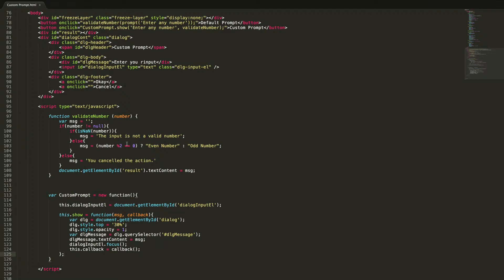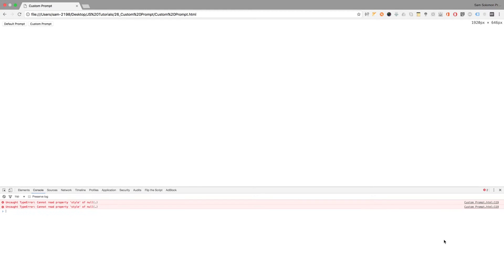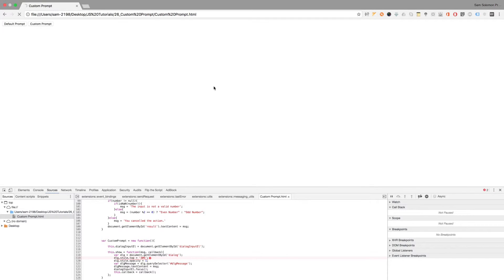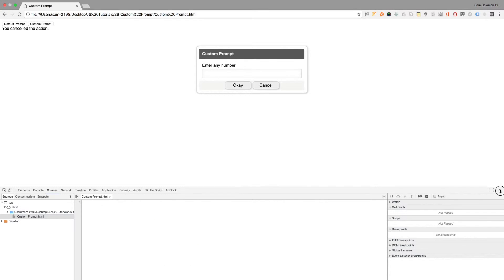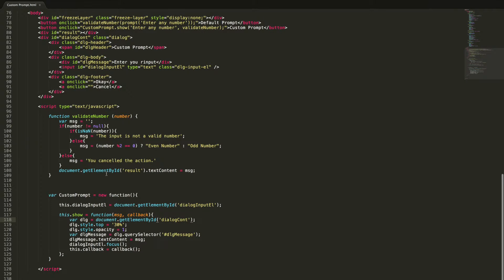Let's test it — something is wrong. There's a script error: 'style of null'. Let me check which line. We should be using the ID selector. After fixing that, it's working, but the OK and Cancel buttons don't work yet because we haven't added any action for them.